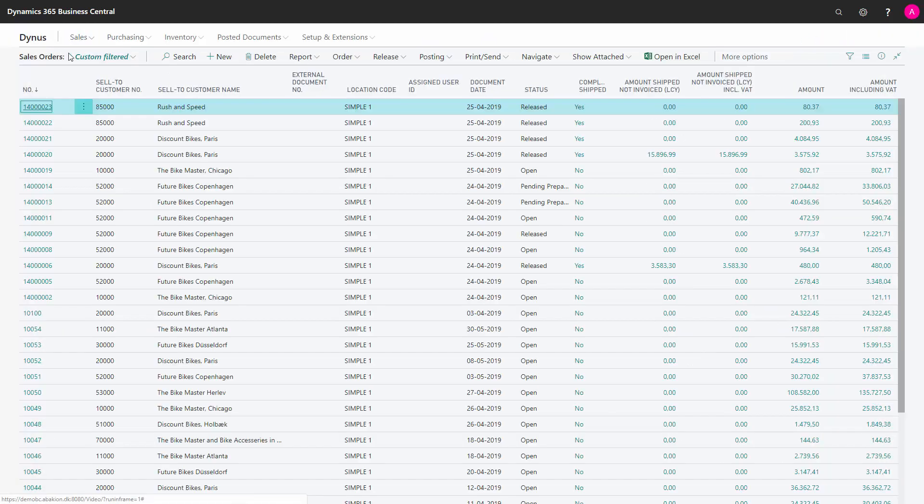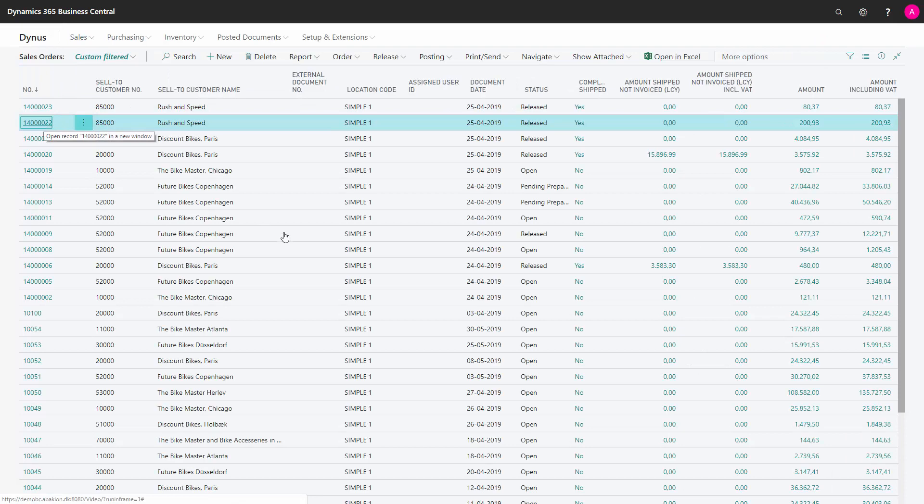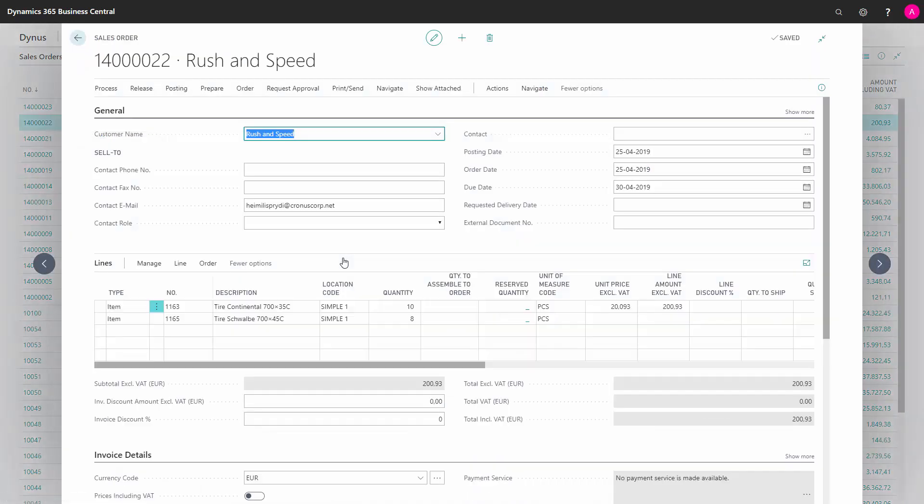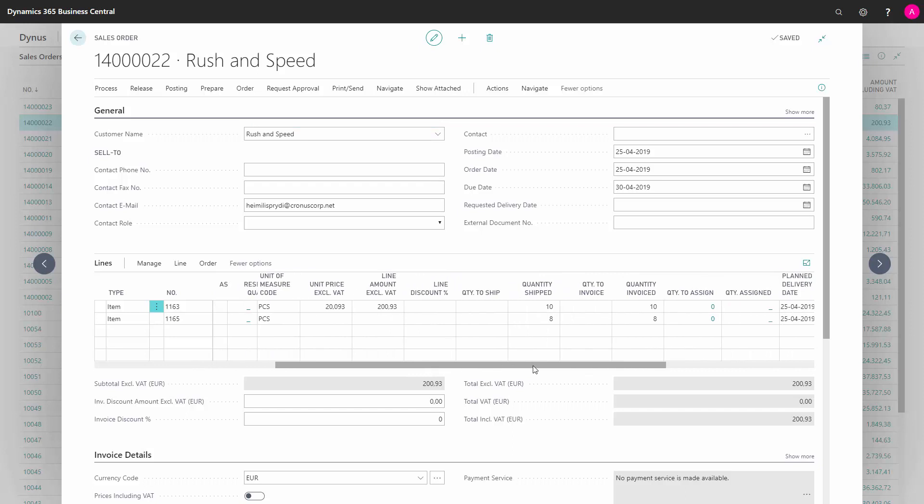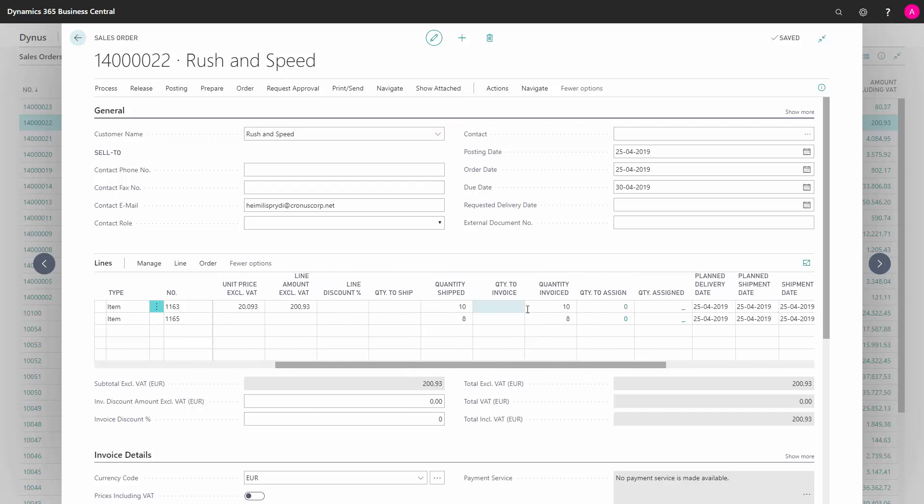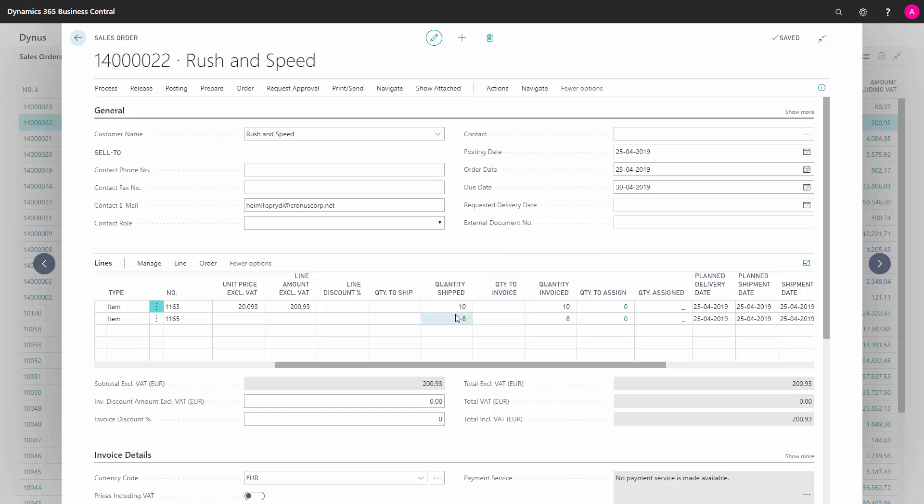And if I go back now on my sales order, note that the sales order is still remaining open. I can see the quantities here, but now the quantity invoiced is 10 and 8. And therefore I could just manually delete the sales order here now or I could use a report to delete sales orders where quantity shipped and quantity invoiced are all done and it will delete the sales orders. So this is a way of putting together sales shipments on one sales invoice.